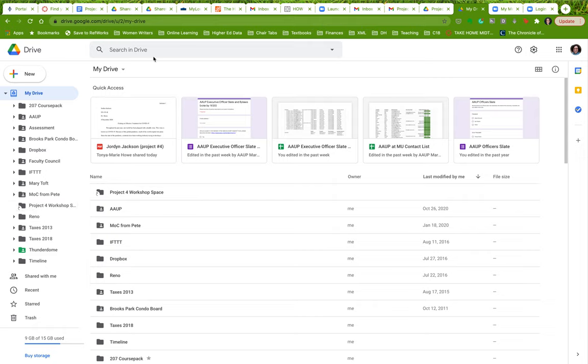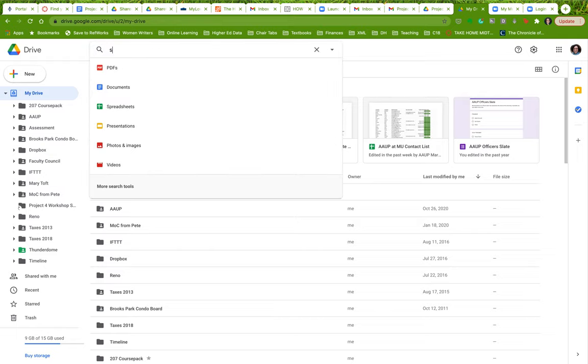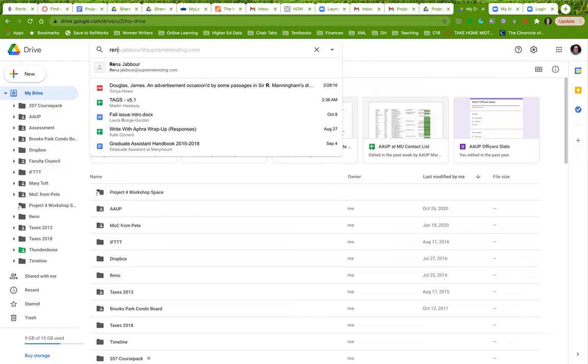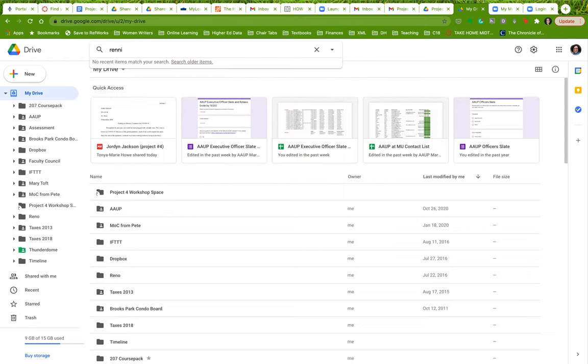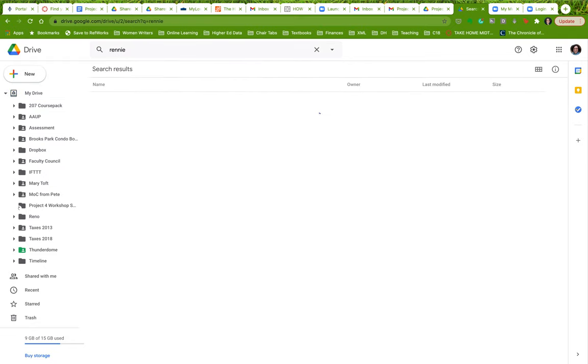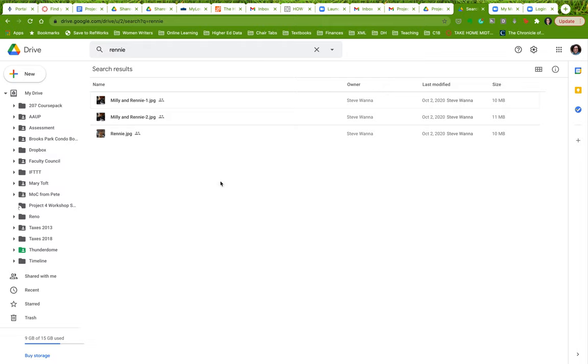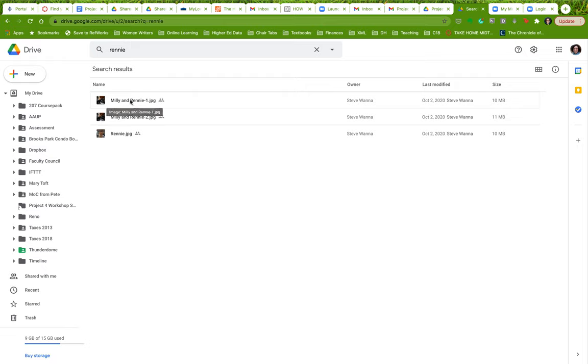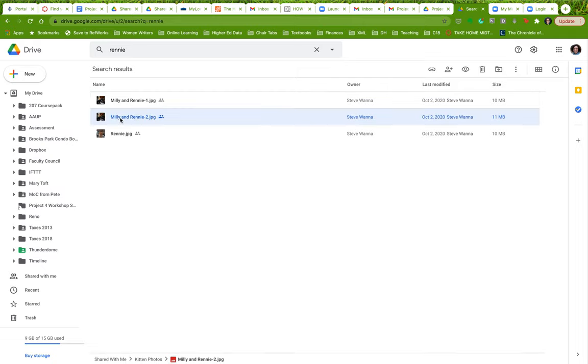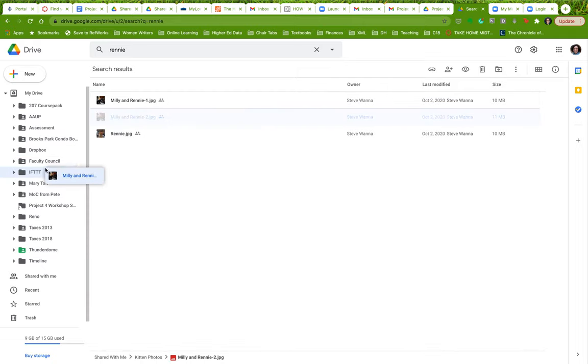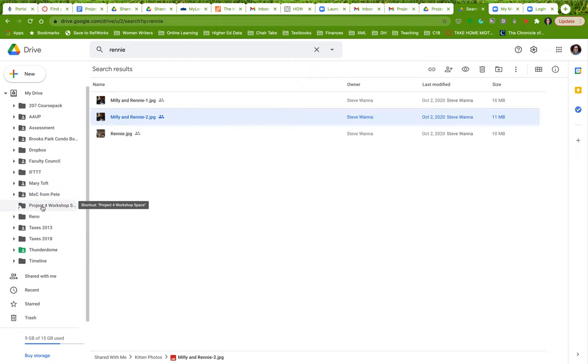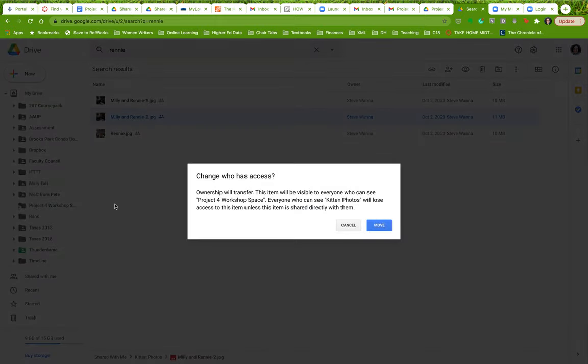So let's say I want to add a picture or whatever, a file to the shared folder. So I'm just going to navigate to my document. Here it's a picture, but it could easily be something else. So once you've found your document, all you do is you drag and drop it. I'm just going to drag and drop it here into project for workshop space.